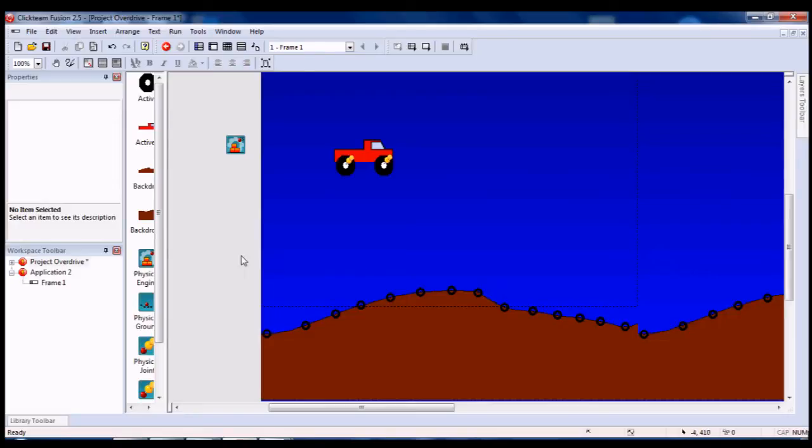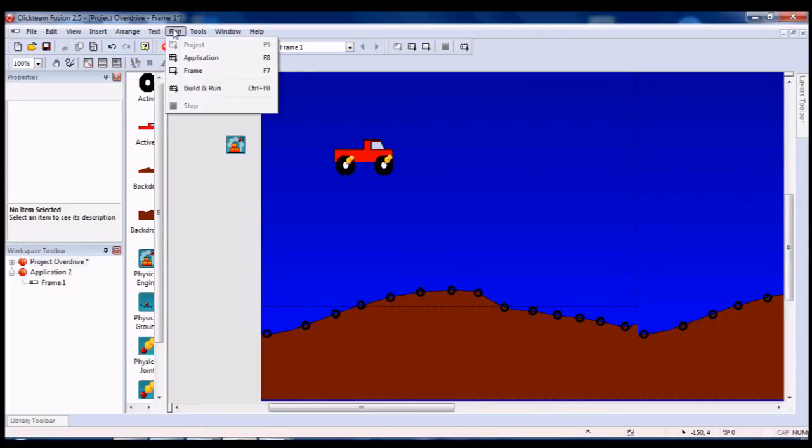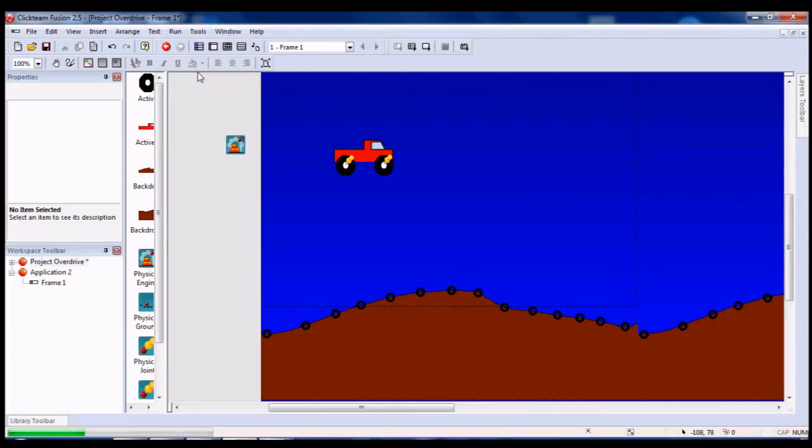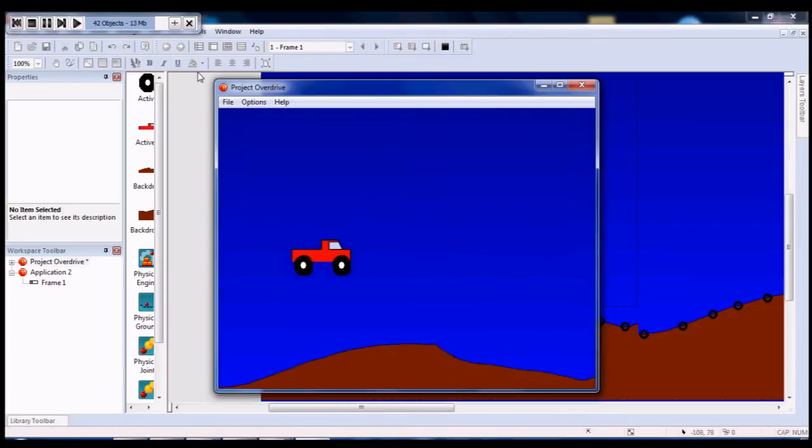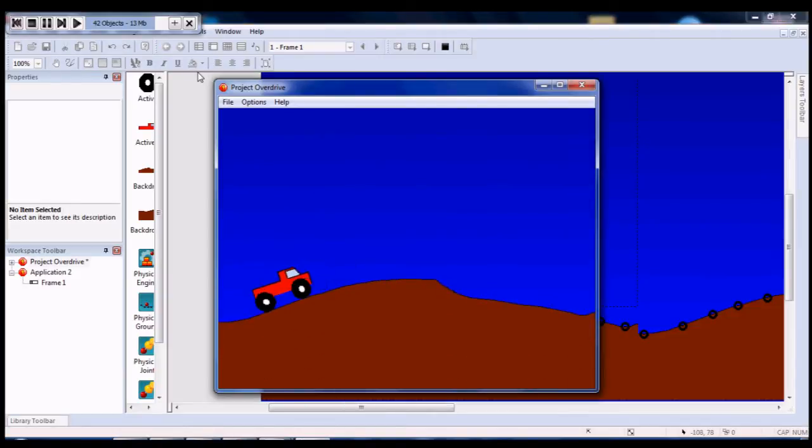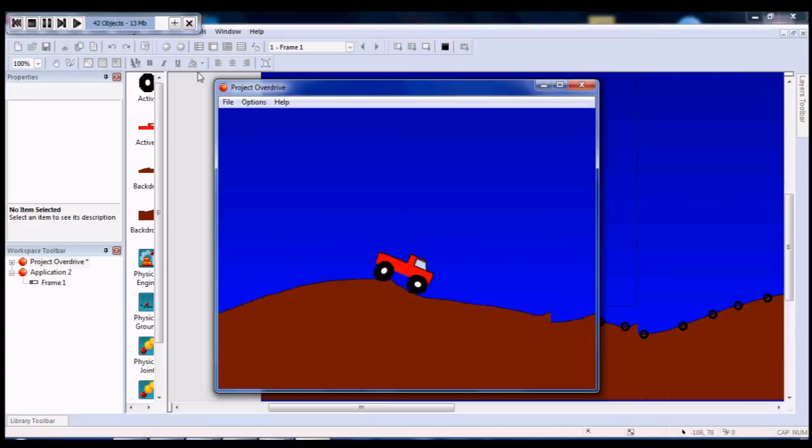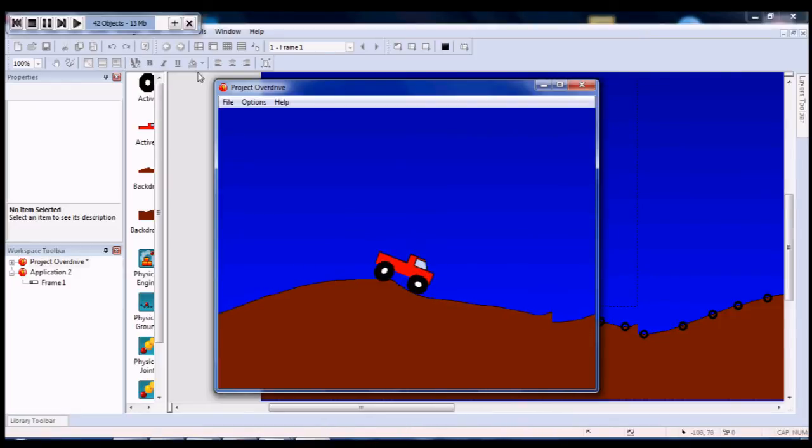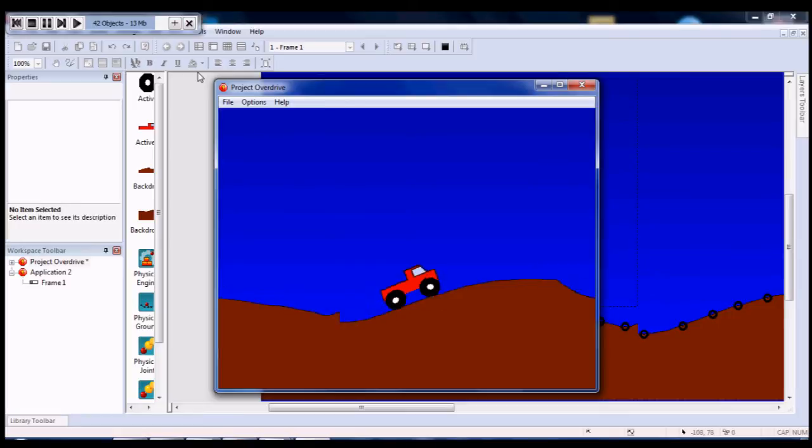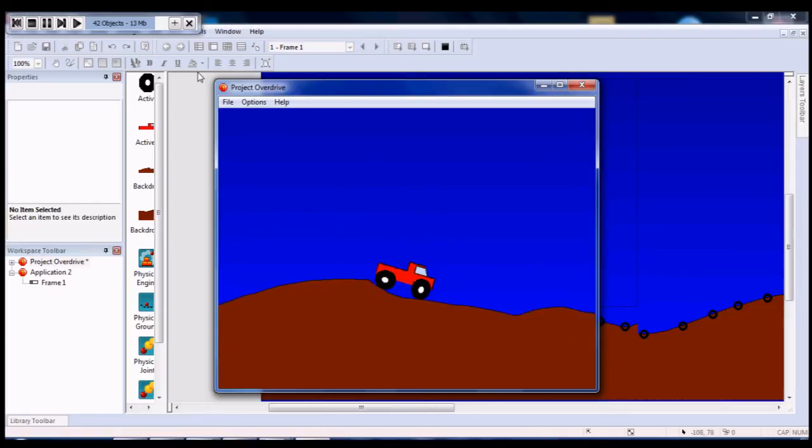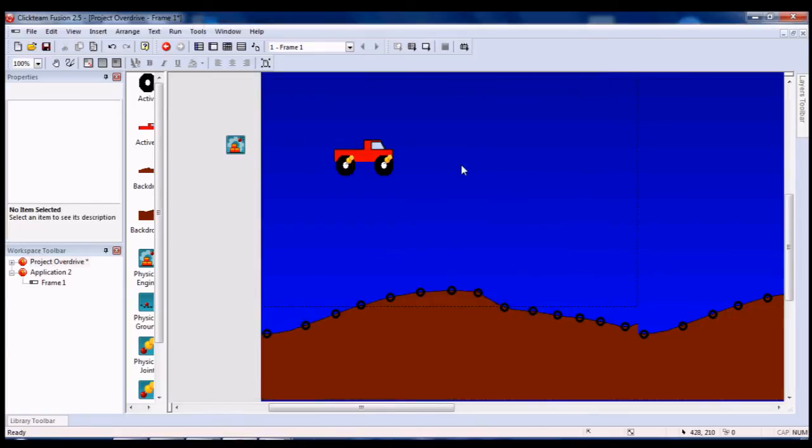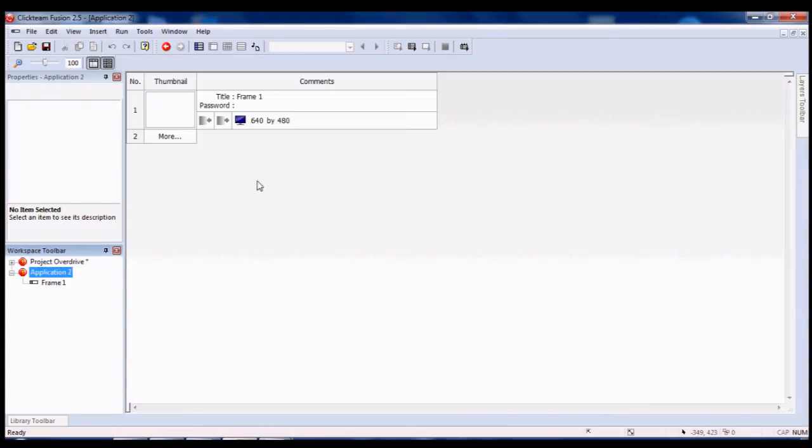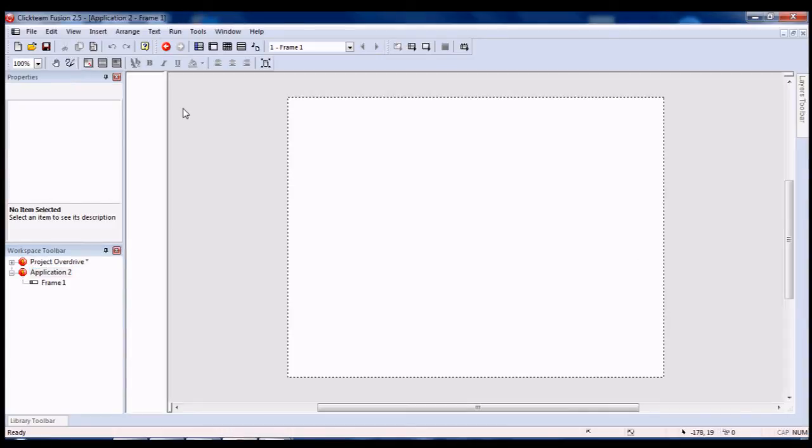Thanks to Multimedia Fusion 2.5, I managed to make a small physics racing game. Right now, this tutorial is going to show you how I managed to do all this. And of course we're going to start from scratch.